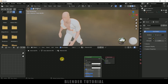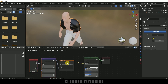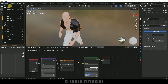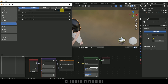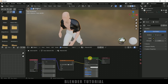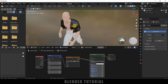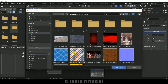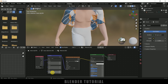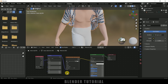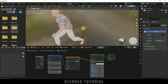Select this Principled BSDF and press Ctrl+T for Node Wrangler. If Node Wrangler is not enabled, go to Edit, Preferences, Add-ons and look for node wrangler — enable it and save preferences. After that, select Principled BSDF and press Ctrl+T to get these nodes. From here we can select any texture. I have downloaded a texture — select it and open. Let me increase the scaling to 10 on both X and Y, so now we got a texture on the shirt.